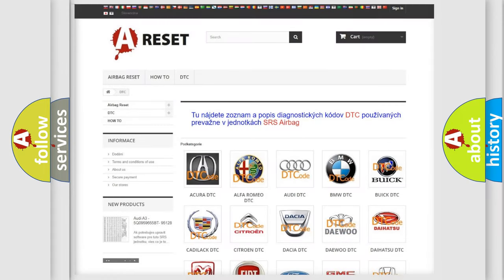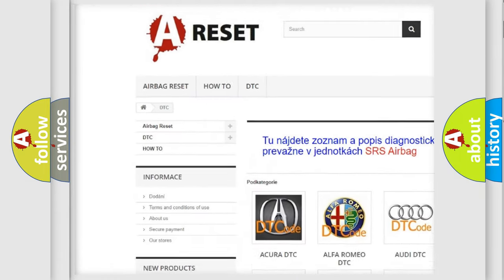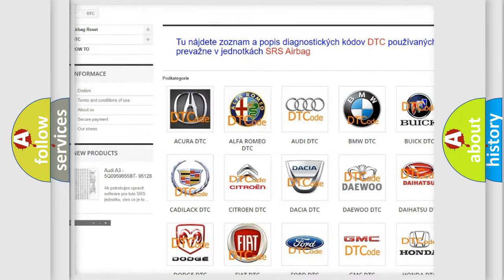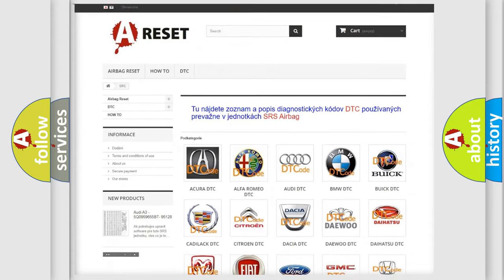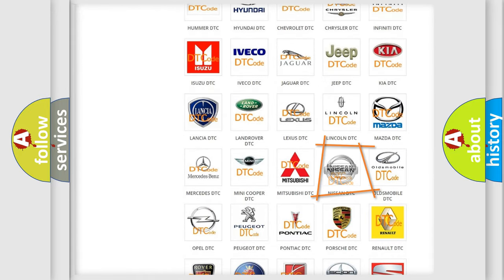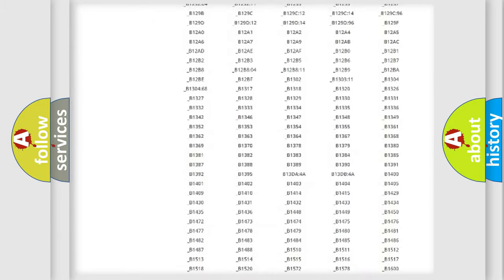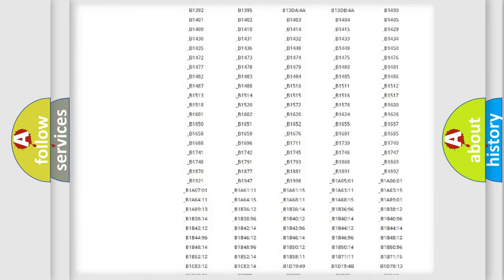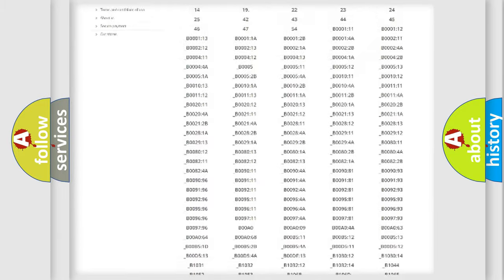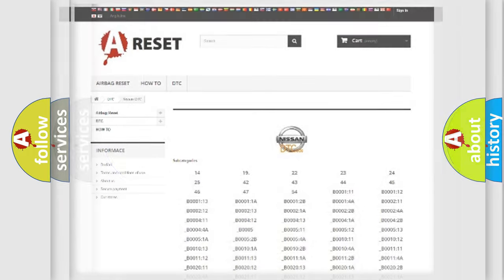Our website airbagreset.sk produces useful videos for you. You do not have to go through the OBD2 protocol anymore to know how to troubleshoot any car breakdown. You will find all the diagnostic codes that can be diagnosed in Nissan vehicles, and also many other useful things.